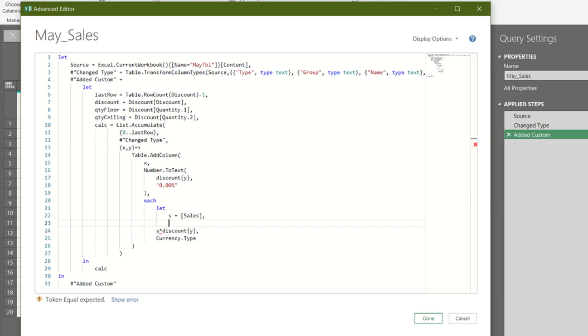Create another variable for quantity, and name it q. Give the calculation step a name, condcal.